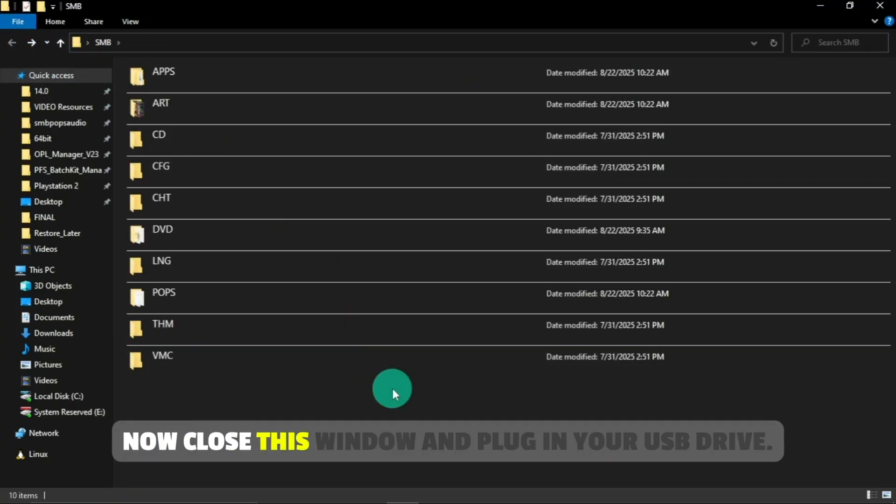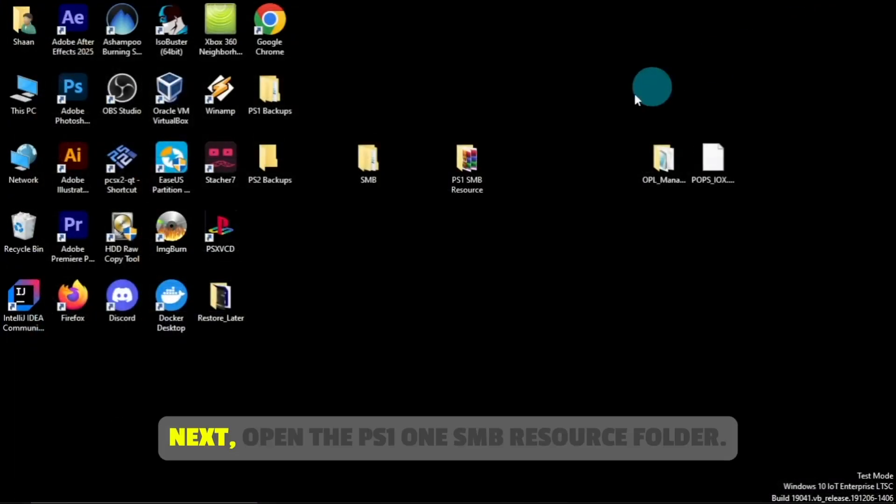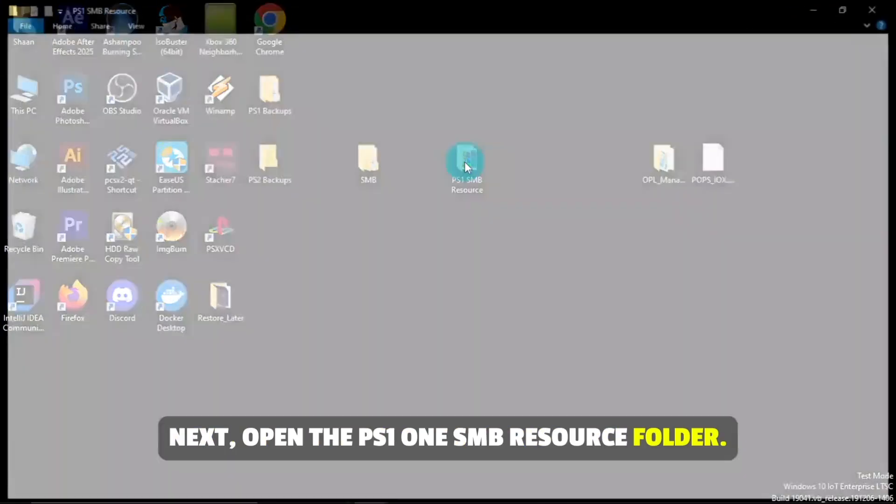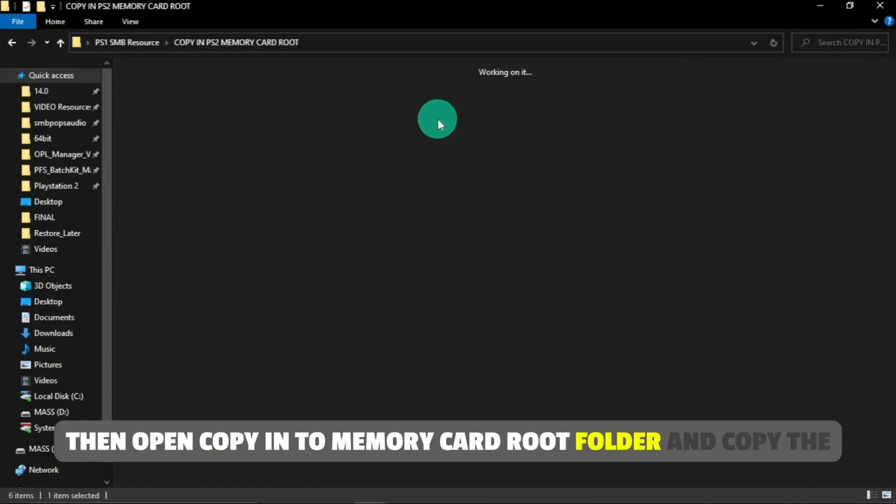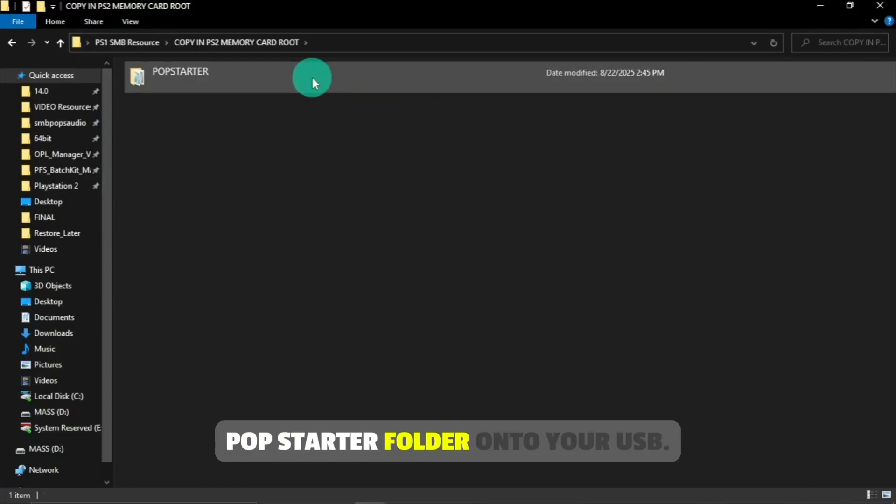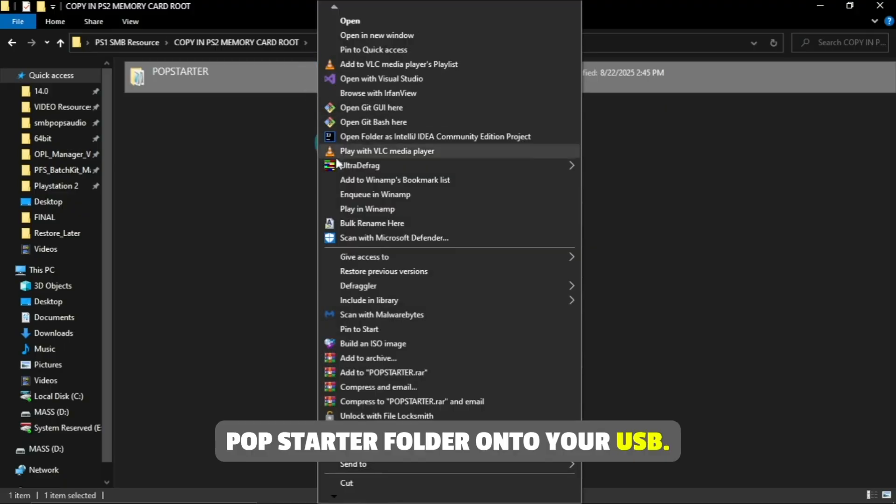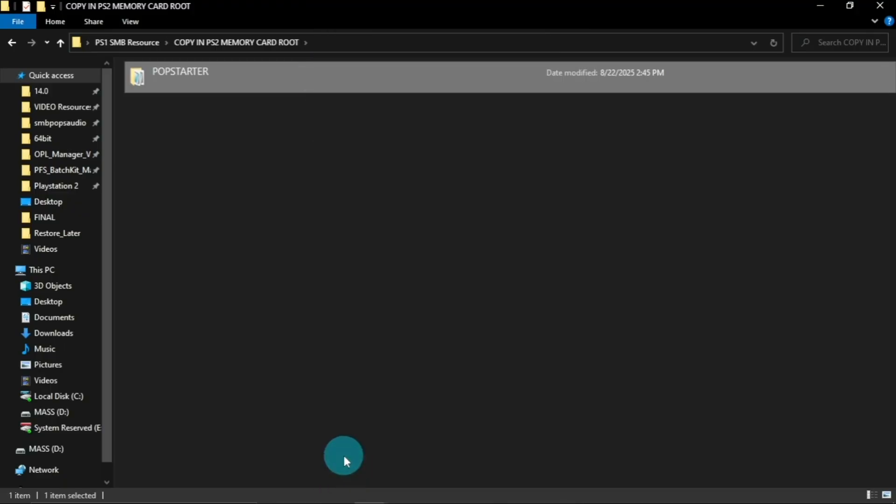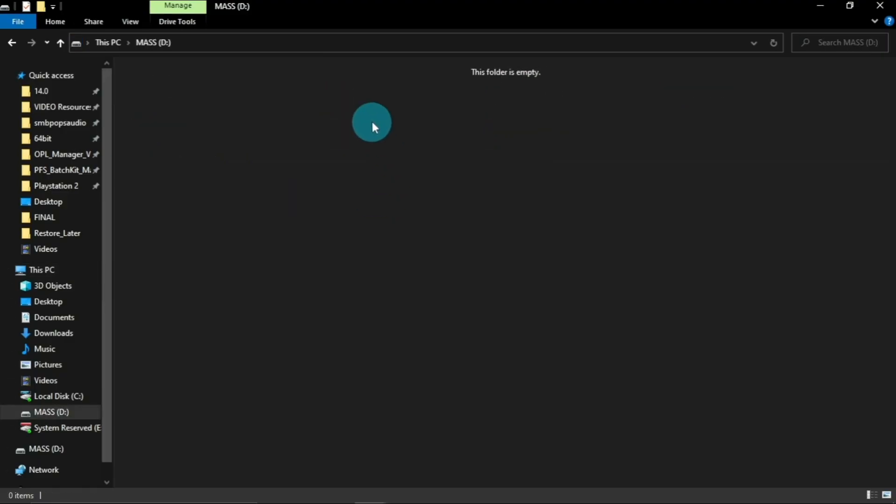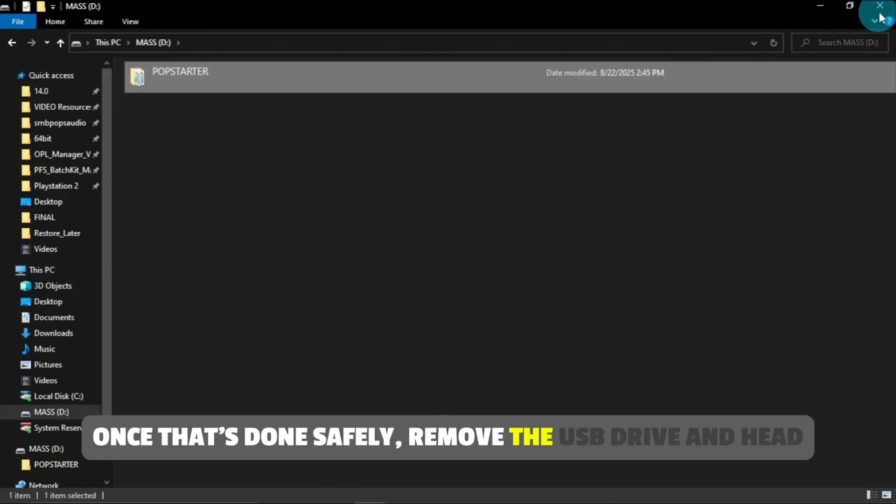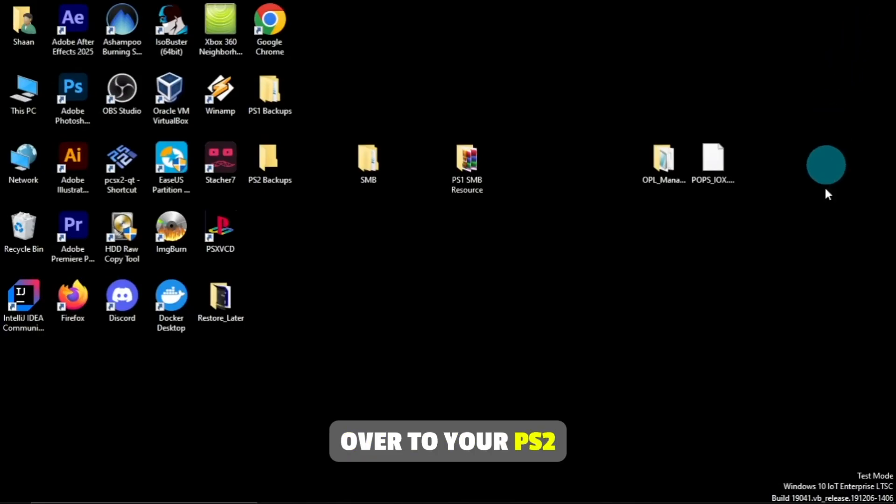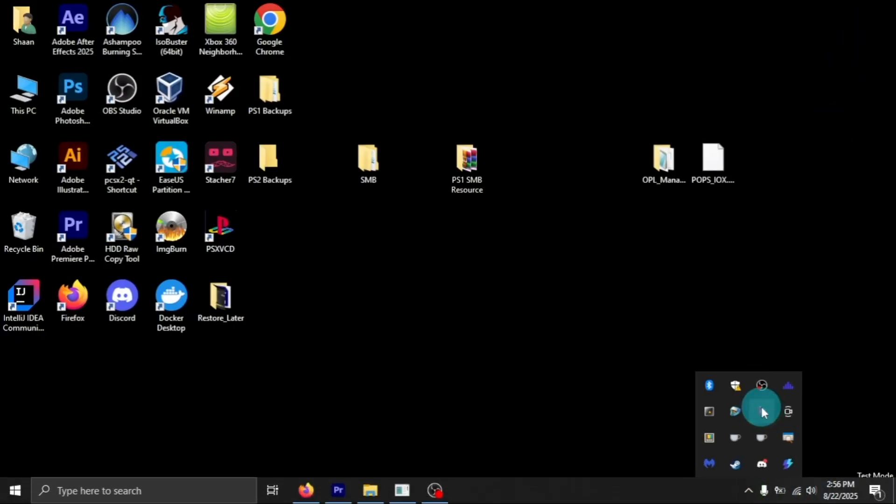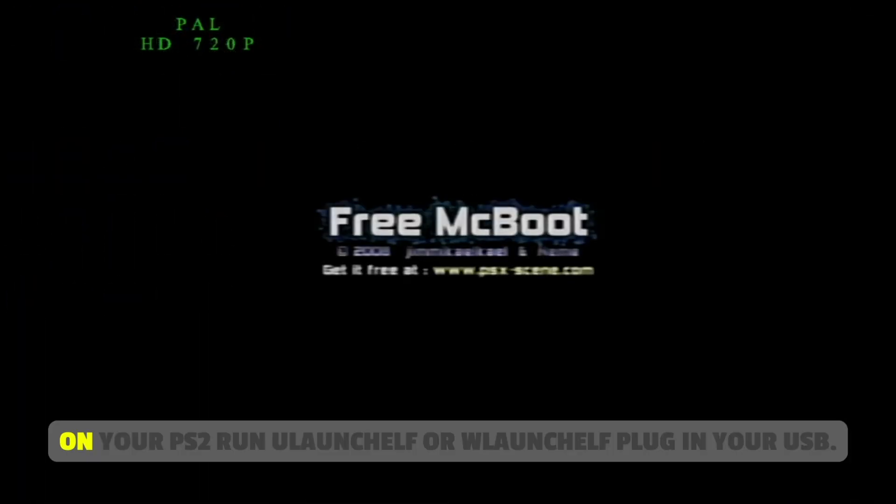That's everything set up on the PC side. Now close this window and plug in your USB drive. Next, open the PS1 SMB resource folder, then open copy in PS2 memory card root folder and copy the popstarter folder onto your USB. Once that's done, safely remove the USB drive and head over to your PS2.